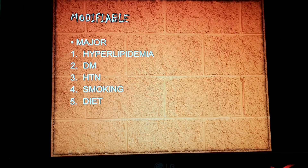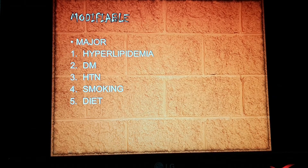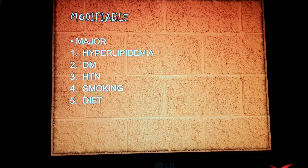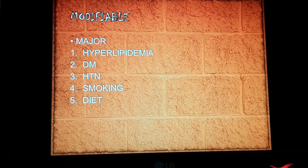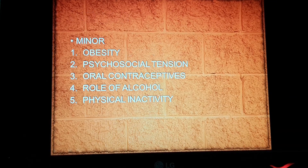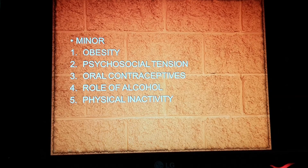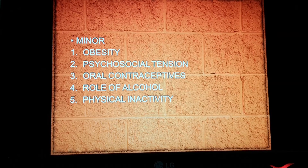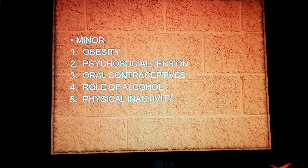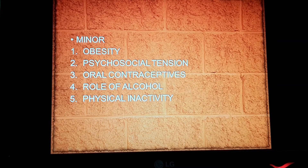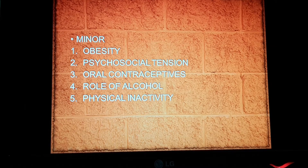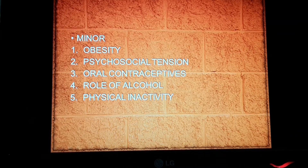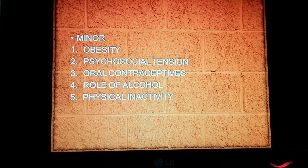Diet rich in fat will raise the serum cholesterol level, so an appropriate diet has to be taken and high cholesterol diet has to be avoided. Among the minor risk factors, the first one is obesity, which is again a major non-communicable disease and is mostly associated with hyperlipidemia and hypertension.